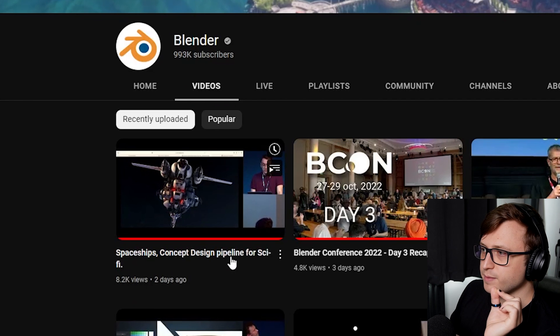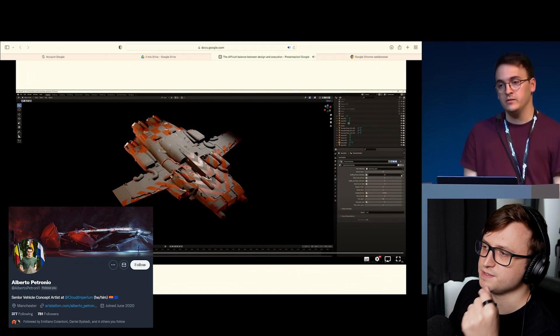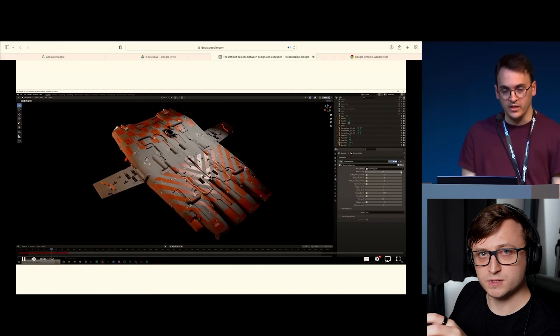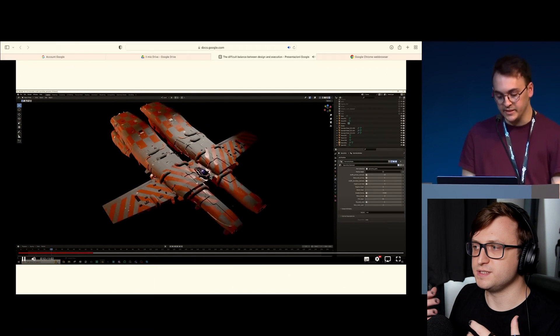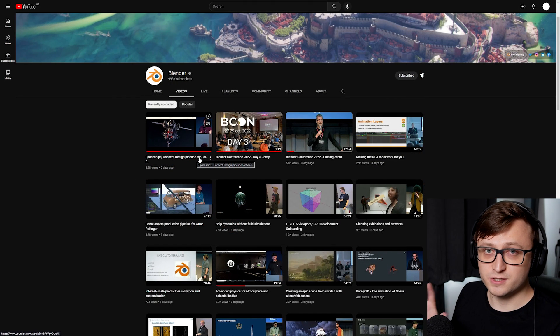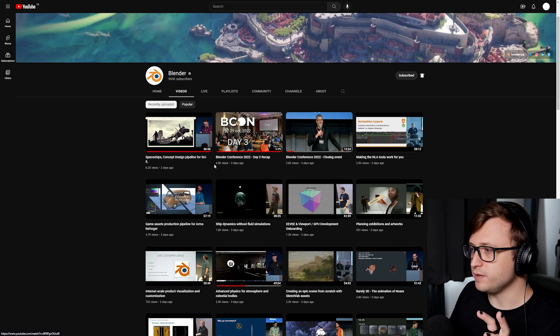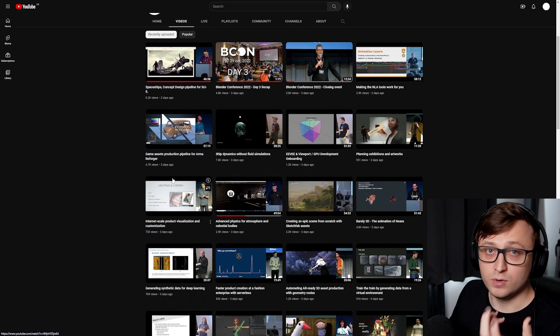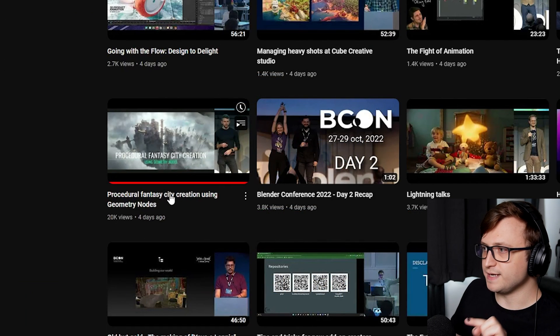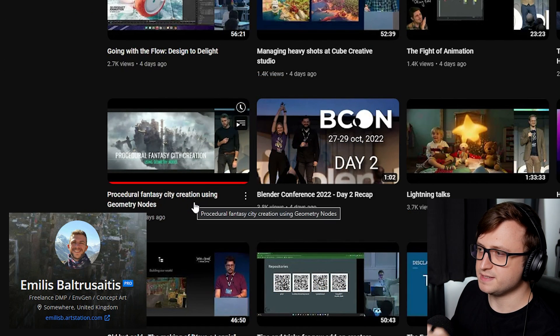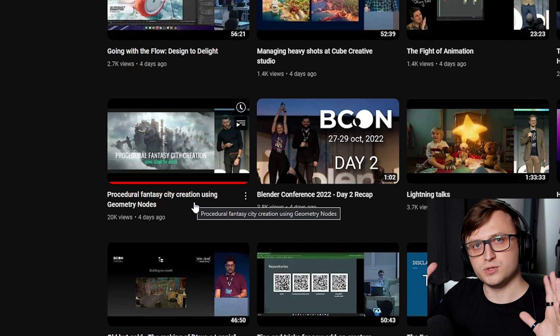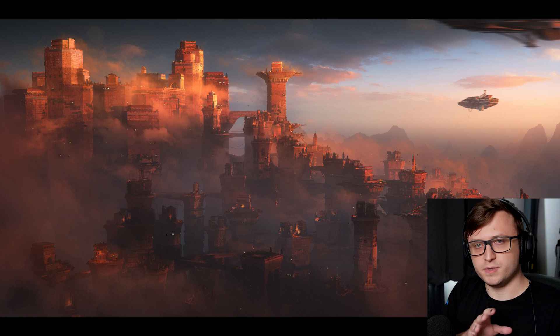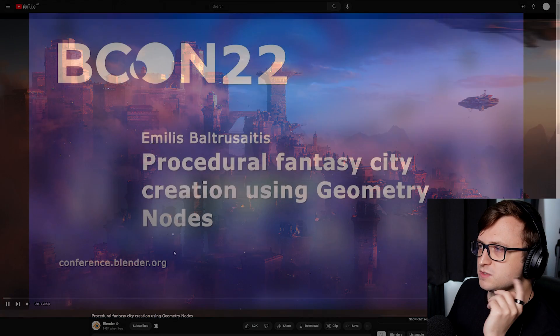Spaceships concept design pipeline for sci-fi by Alberto Petronio. They work for Cloud Imperium Games, the people that make Star Citizen. It's a really interesting talk on how to concept and design spaceships. They incorporate geometry nodes as well. This is actually a common theme throughout the conference because there were quite a few talks about using geometry nodes for assisting in the concept design workflow. Another one I'll recommend is procedural fantasy city creation using geometry nodes by Amelis. This was really cool because they showed how they created a range of modular node groups for building different types of buildings and combining them into much more complex city structures.